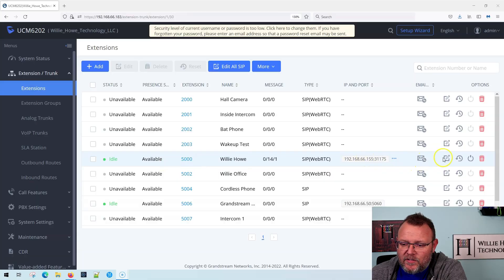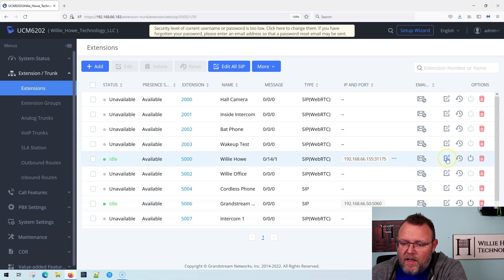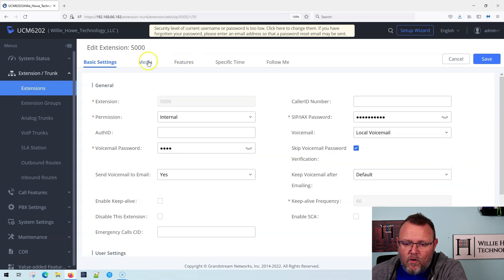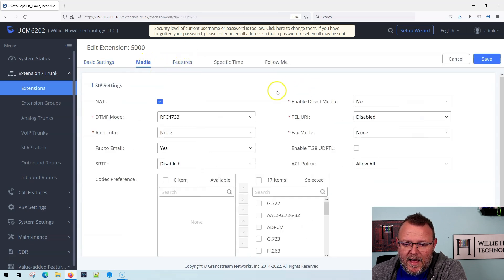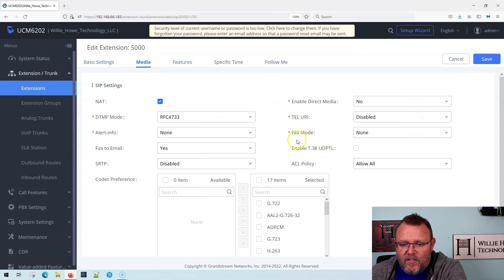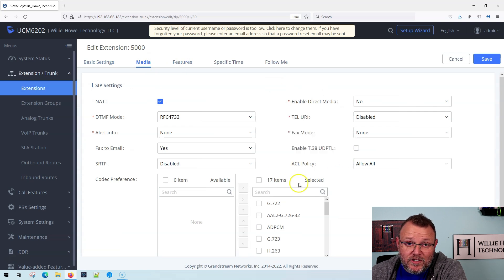So what we're going to do is hop over here to extensions, go to my extension, edit it, and go over to the media tab. They've changed the name on this.